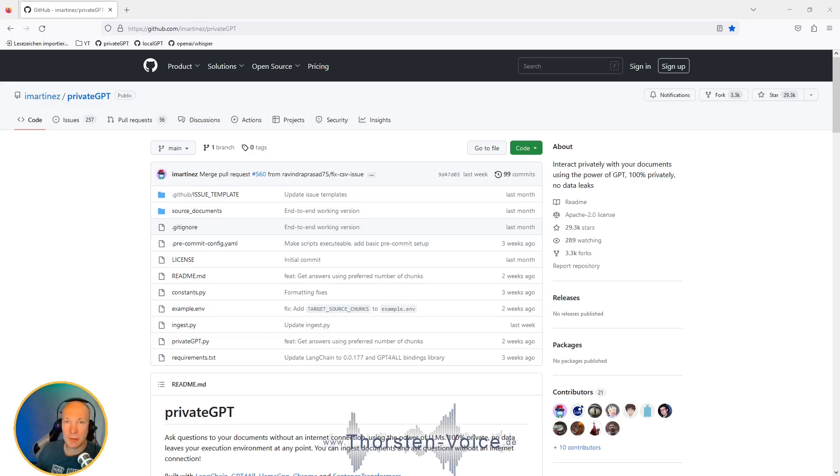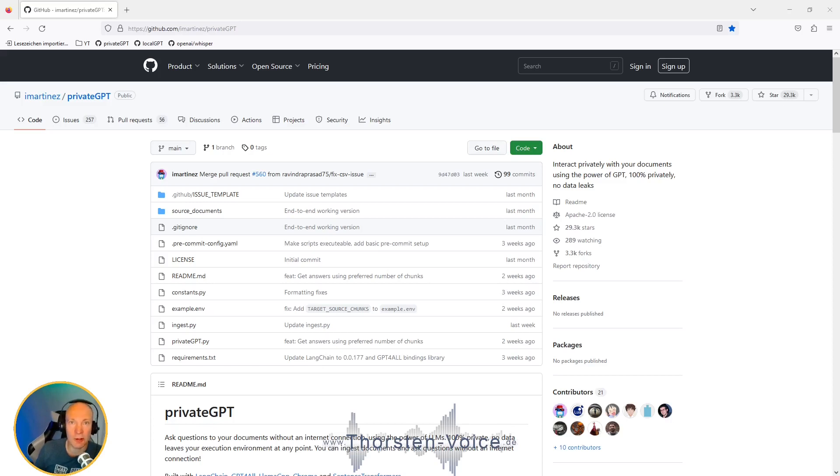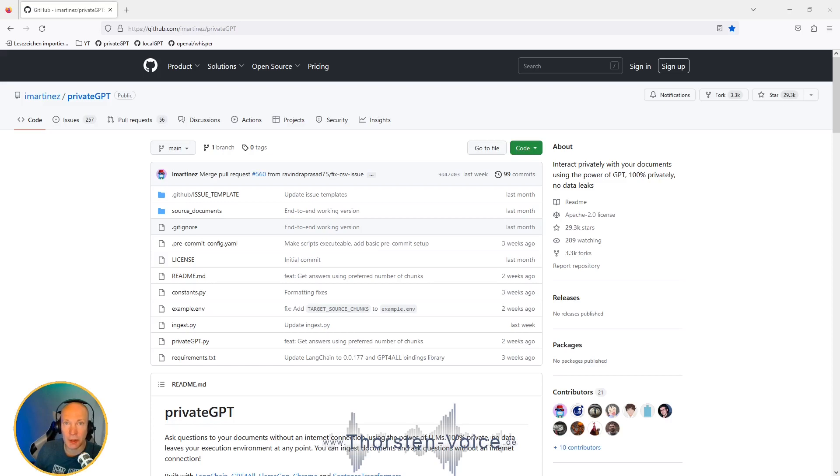Welcome to this tutorial where I will show you how to use PrivateGPT to query the content of your documents. All of this is happening on your local computer, so no cloud, no internet connection required. And as this is a voice technology YouTube channel, you might have an idea what we will add on top.